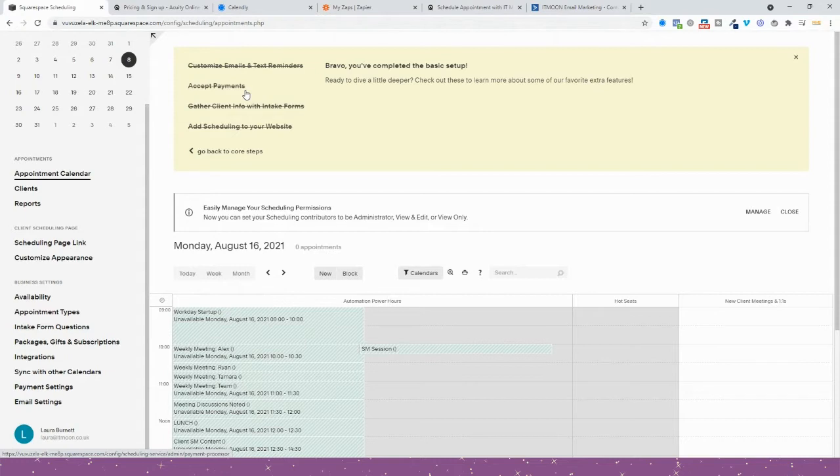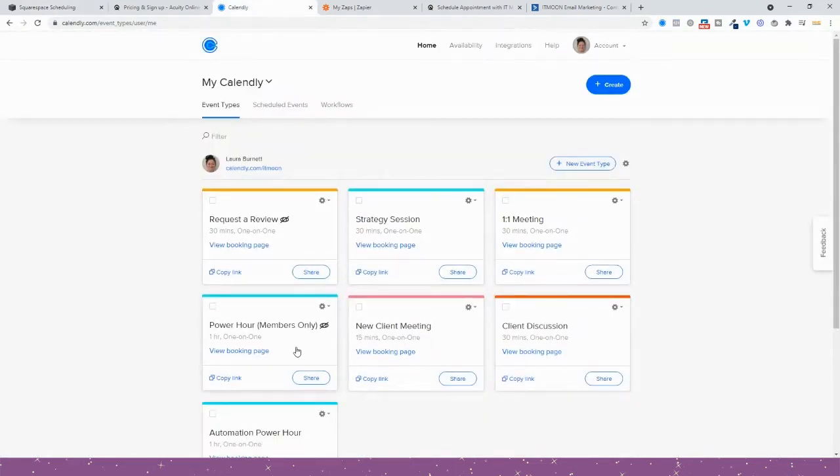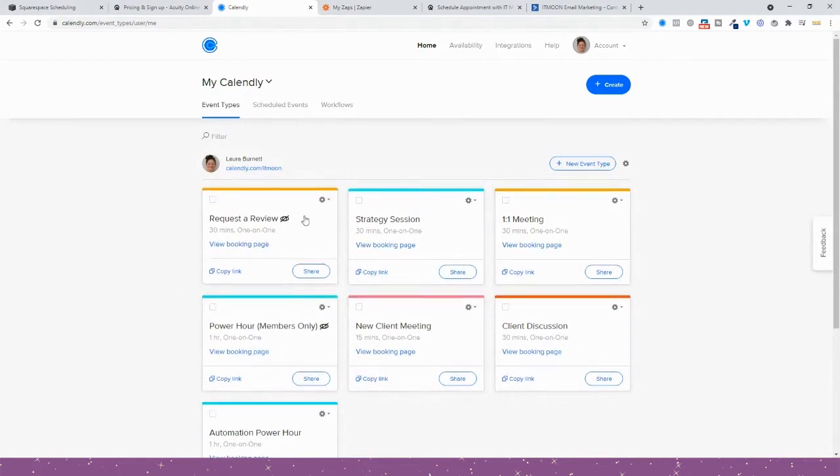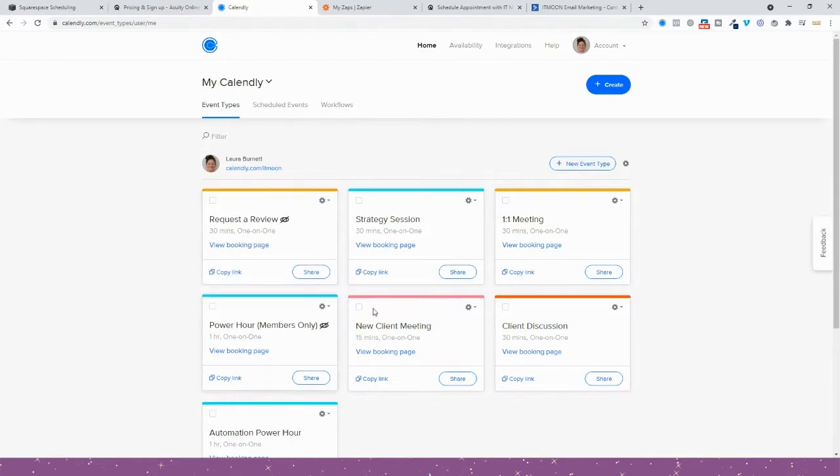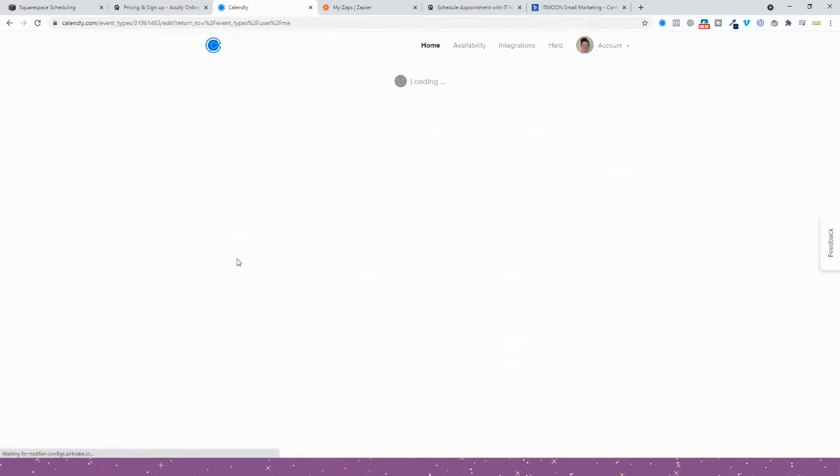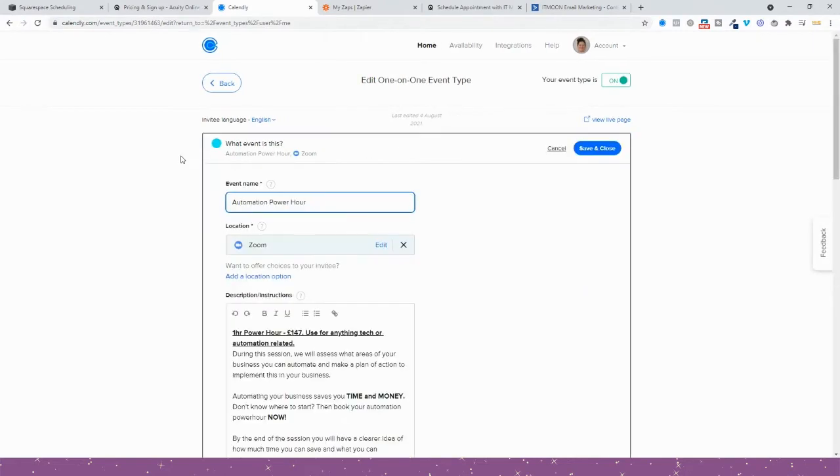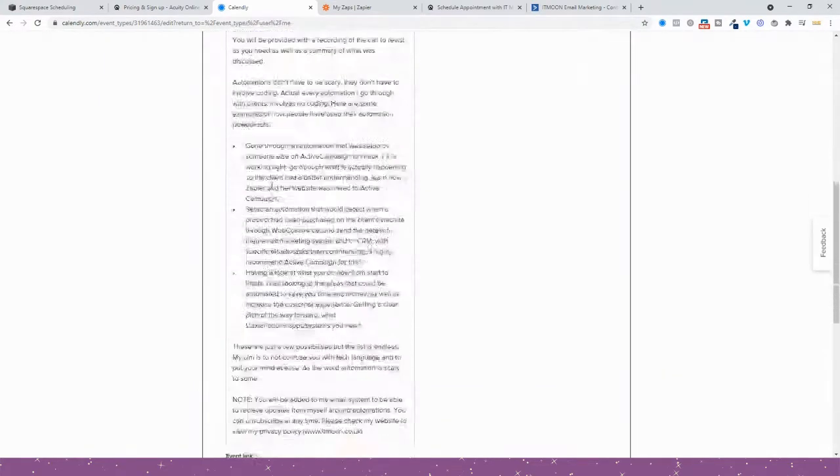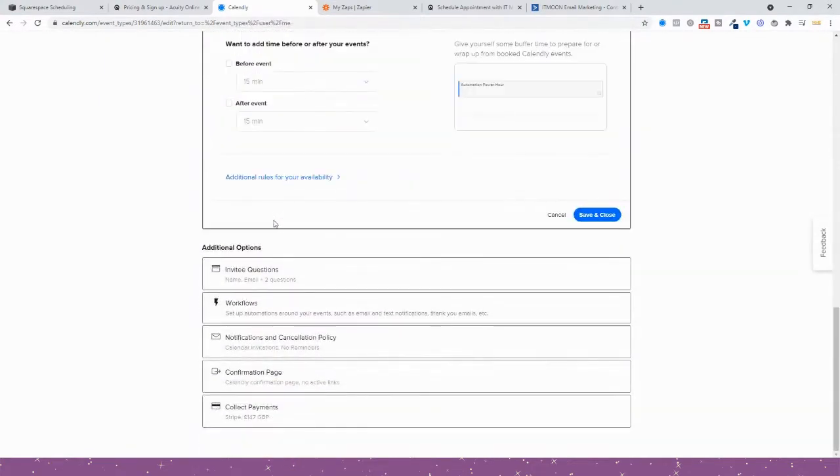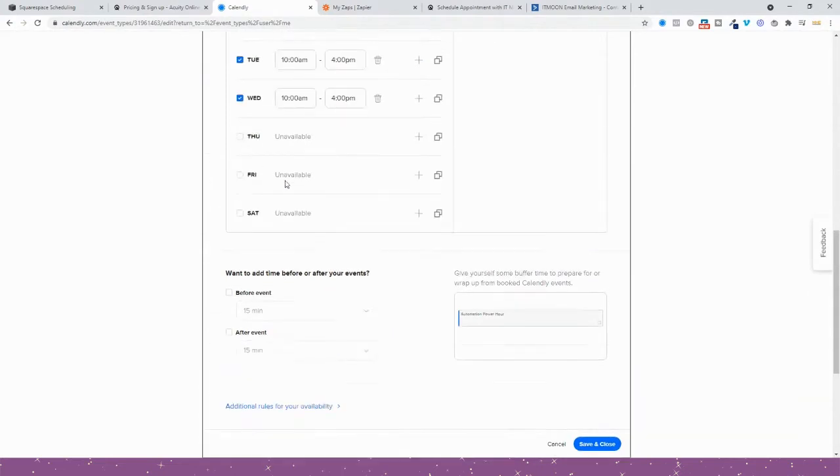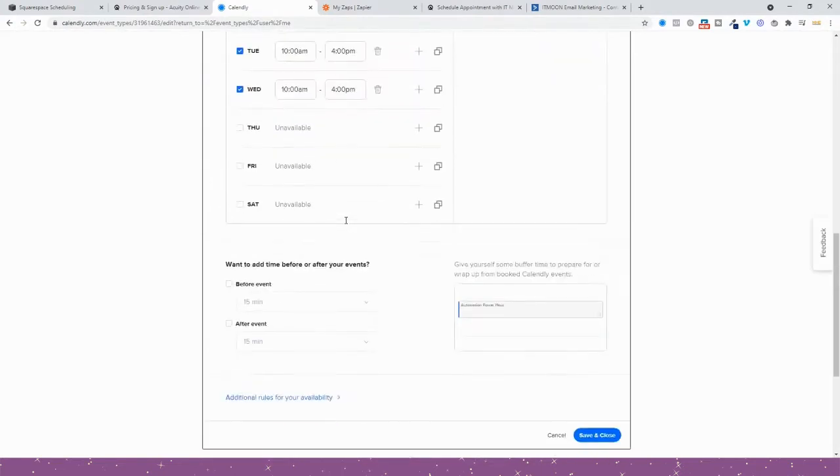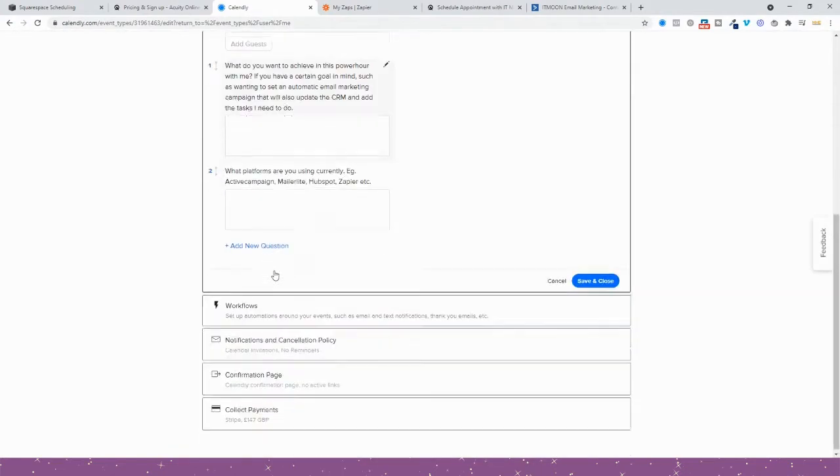In regards to the simplicity of the setup, Calendly by far wins each and every single time. The reason behind this is that when you create an appointment type, like the Power Hour, you would press New Meeting and it would guide you through the questions. You'd put in the event name, how it's going to be, Zoom, a description of it.